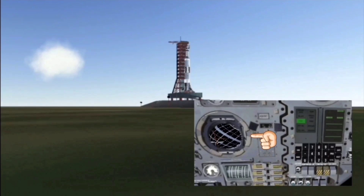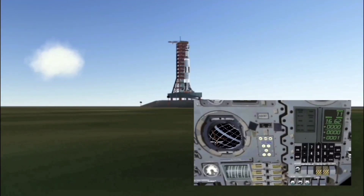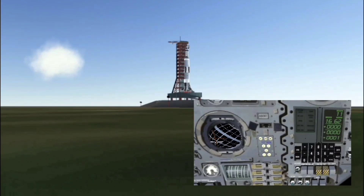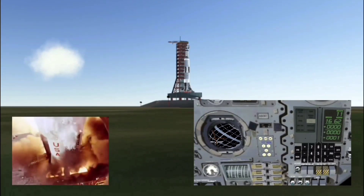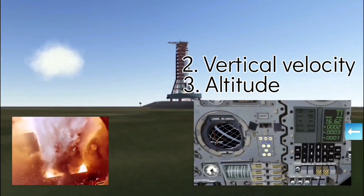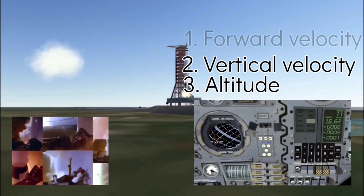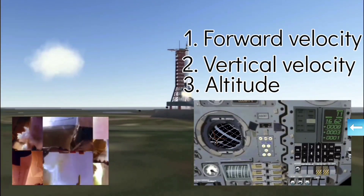The attitude indicator is the control that tells him which way he's facing in space. The three registers on the DSKY show the altitude, the vertical velocity, and the forward velocity.